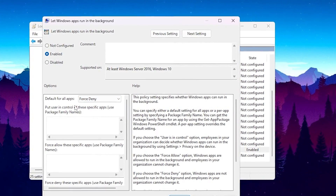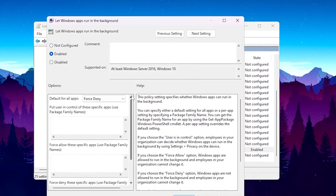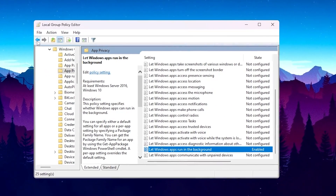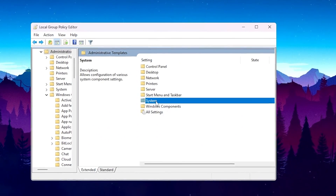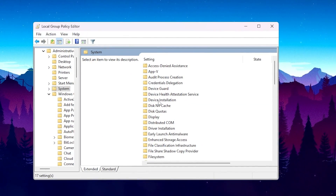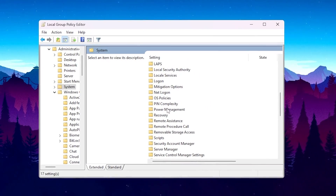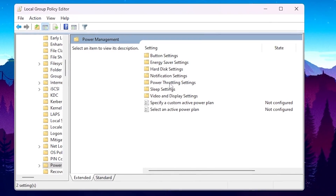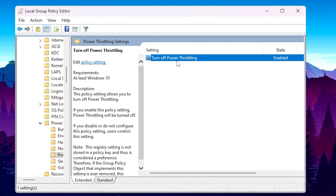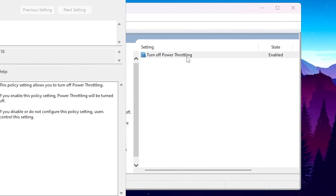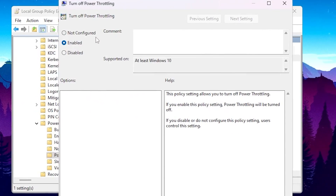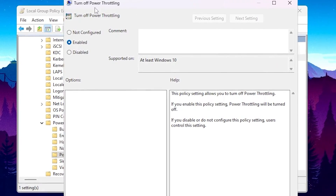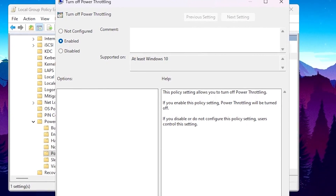Go to that setting, enable it, then go to 'Default for All Apps' and set it to 'Force Deny' to disable all background running applications. Hit Apply and click OK. Now go back, open System settings, scroll down, and find the Power Management folder. Go inside it, find Power Throttling Settings, and turn off power throttling — enable the setting to disable power throttling on Windows 10 or 11.